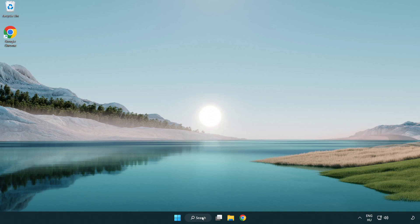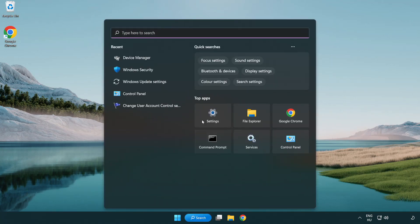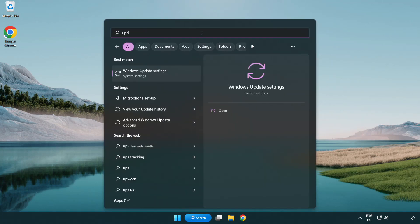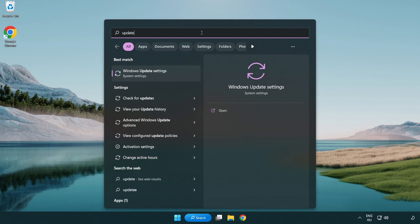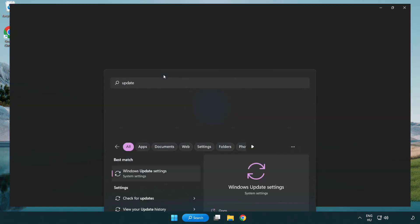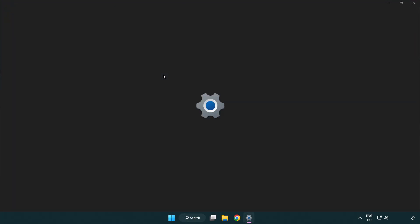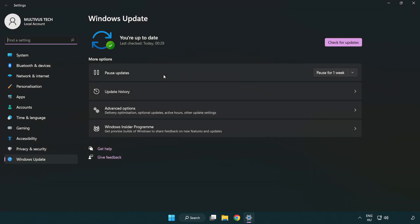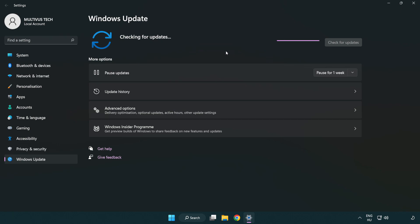Click search bar and type update. Click Windows update settings. Click check for updates. After completed click close.